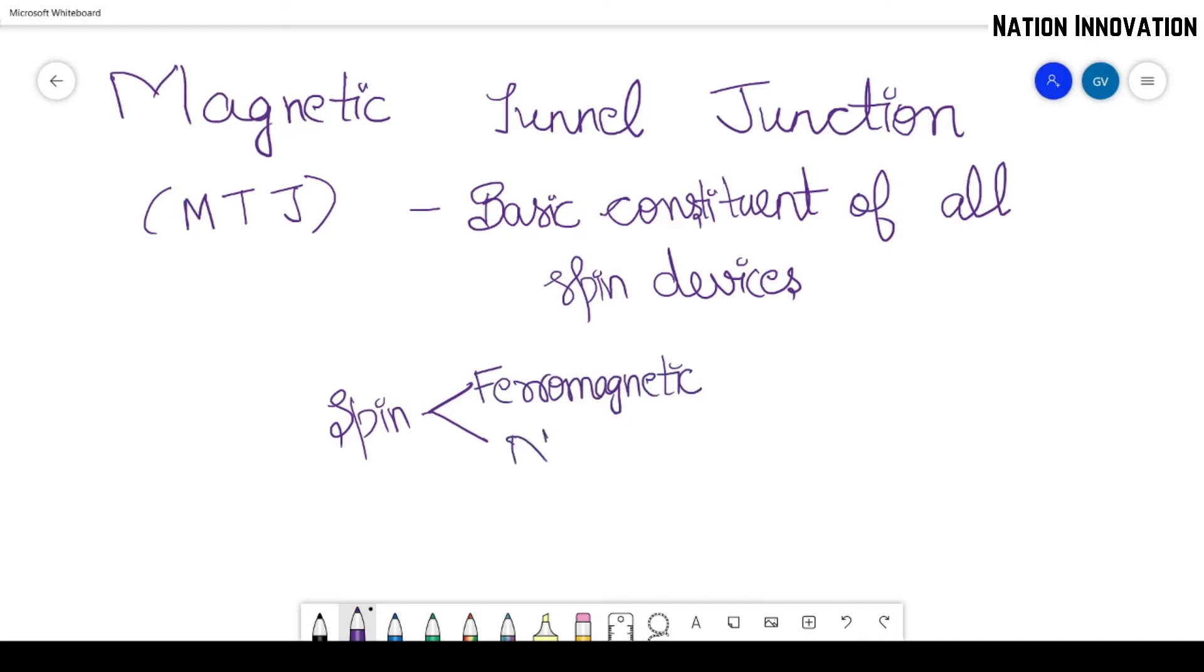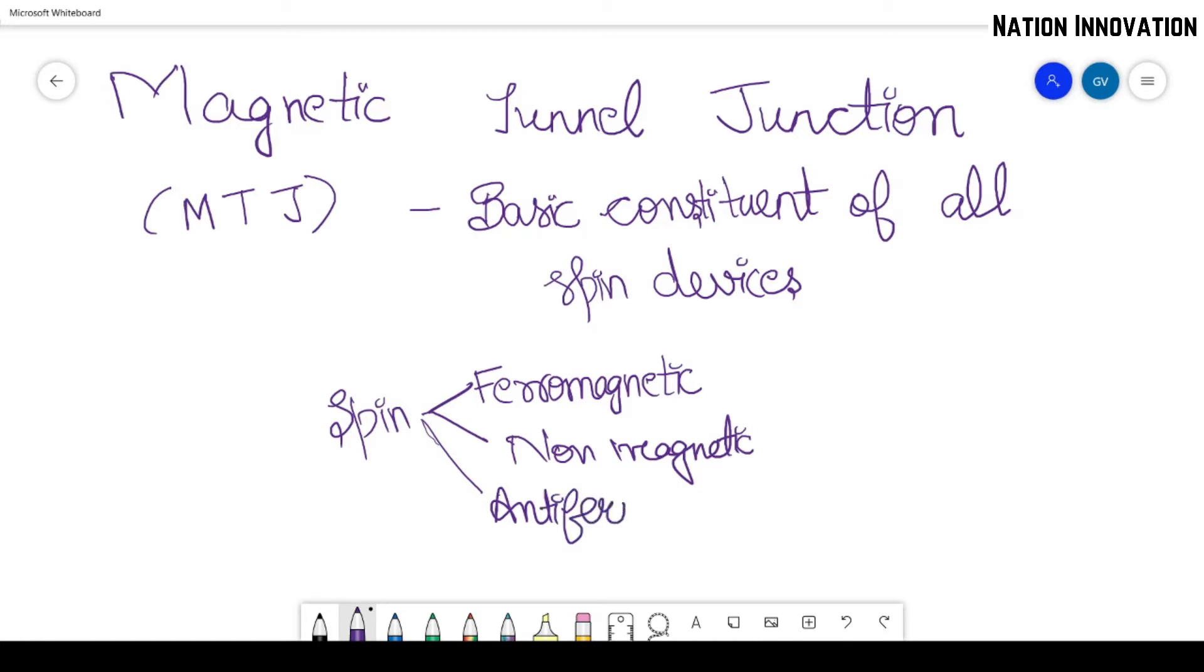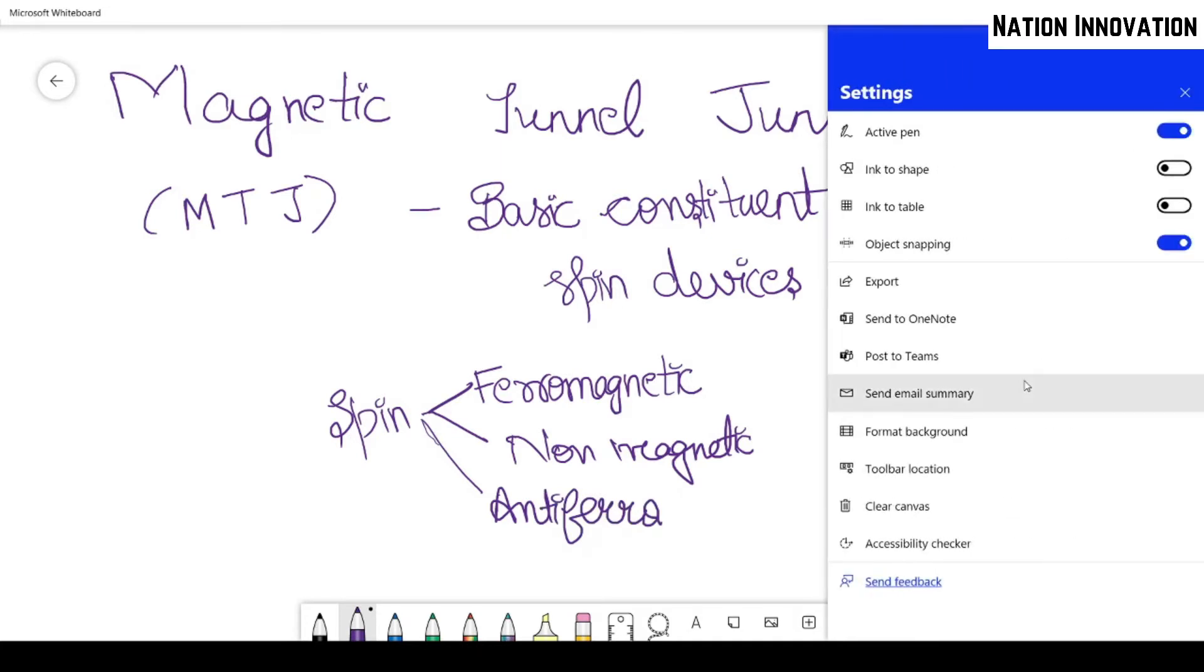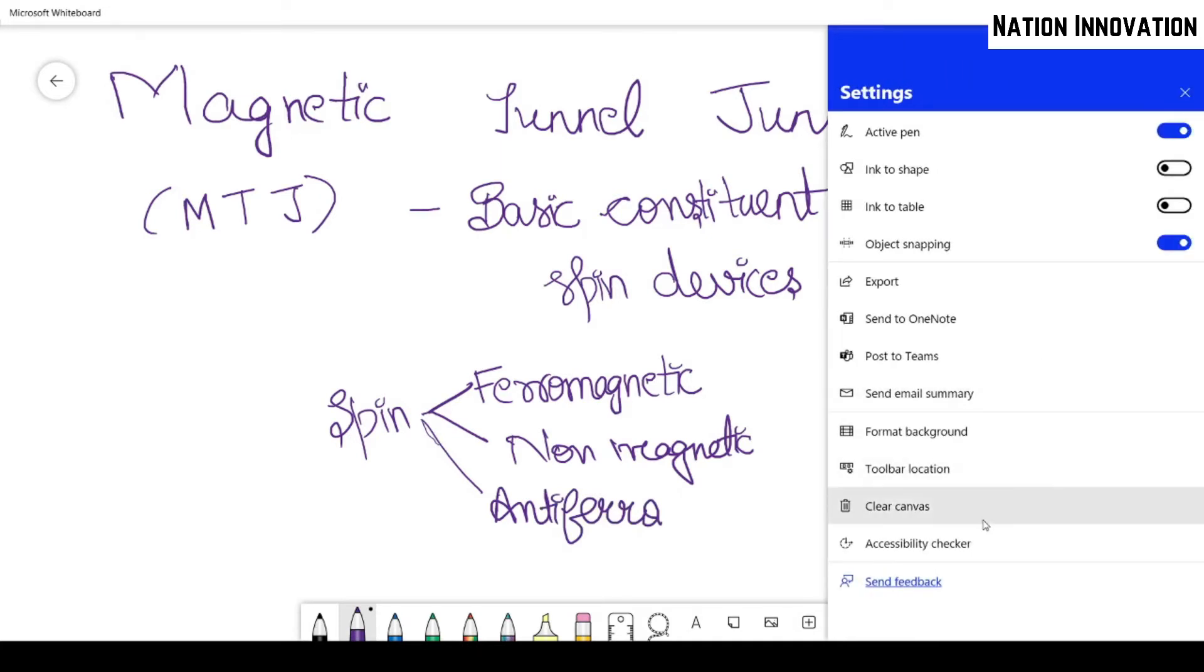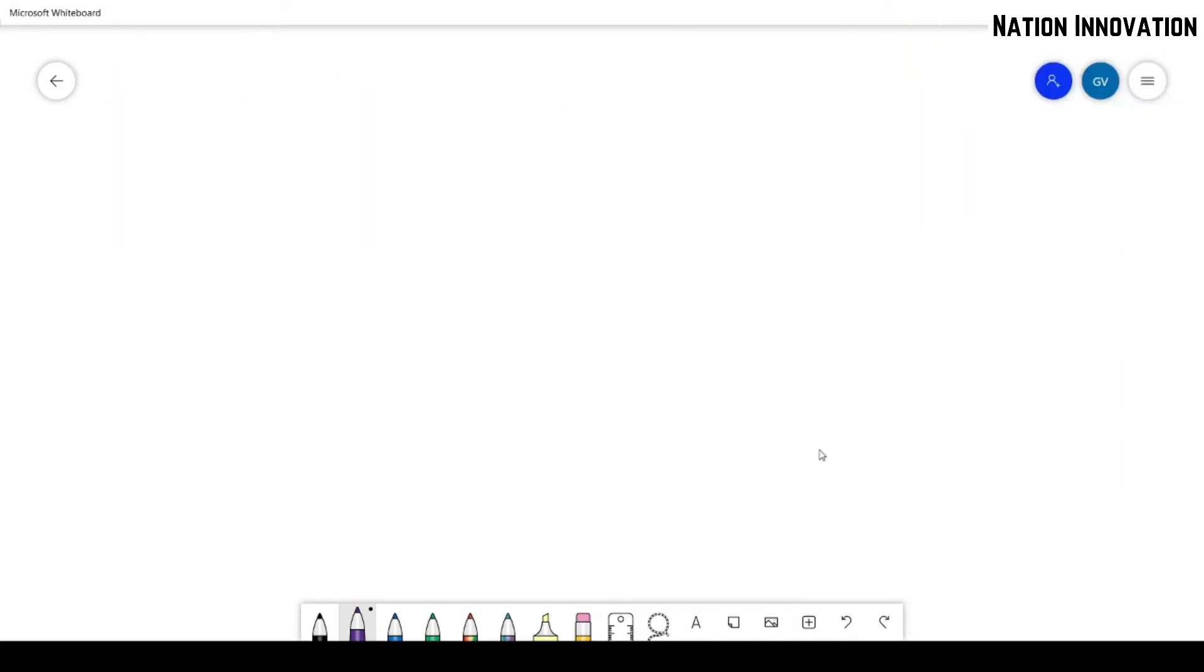non-magnetic, and one is anti-ferromagnetic. So we will be discussing how these substances—ferromagnetic and all these things—are used to create a simple MTJ structure.